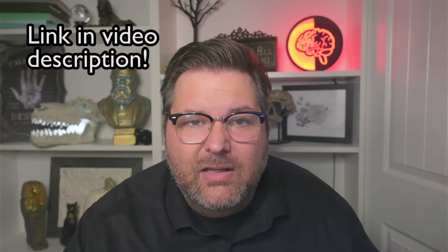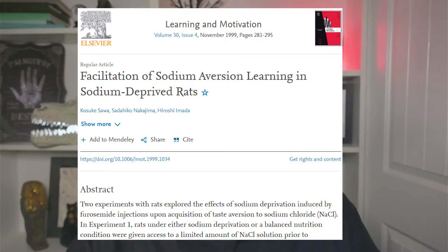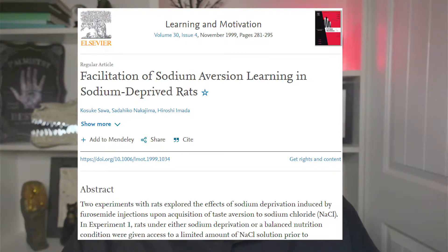Studies with animals show this too. One really cool example involves conditioned taste aversion — it's worth watching our video on John Garcia and taste aversion learning. Basically, animals learn to avoid tastes that have been paired with illness. A Japanese research team, Sawa, Nakajima, and Imada, back in 1999, conducted a study with rats where they fed them a diet lacking in sodium for a period of time. Then they were allowed to drink salt water, and were given lithium chloride, a drug that makes them feel sick to their stomach. Five days later, they were tested again with a salt solution to see if they had learned to avoid it. Not surprisingly, they did. They also included a control group that was not sodium-deprived, who also learned to avoid the salt water. But the group deprived of salt learned a stronger aversion and drank less of the salt water than the non-deprived group.